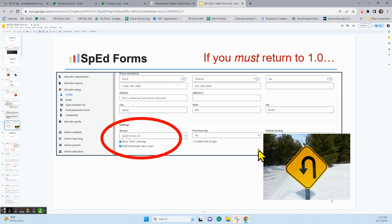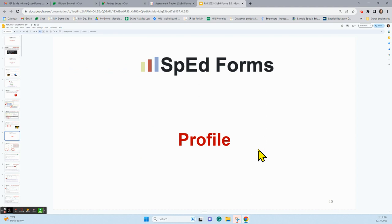If you really must return to 1.0 later, you can again go to Educator Setup, go to Profile — this time found on the left-hand side of your screen. Once you go to Profile, you again find Settings, and there is that toggle switch. You can switch right back to 1.0 and hit Save, and you're back in the older version of SpedForms.